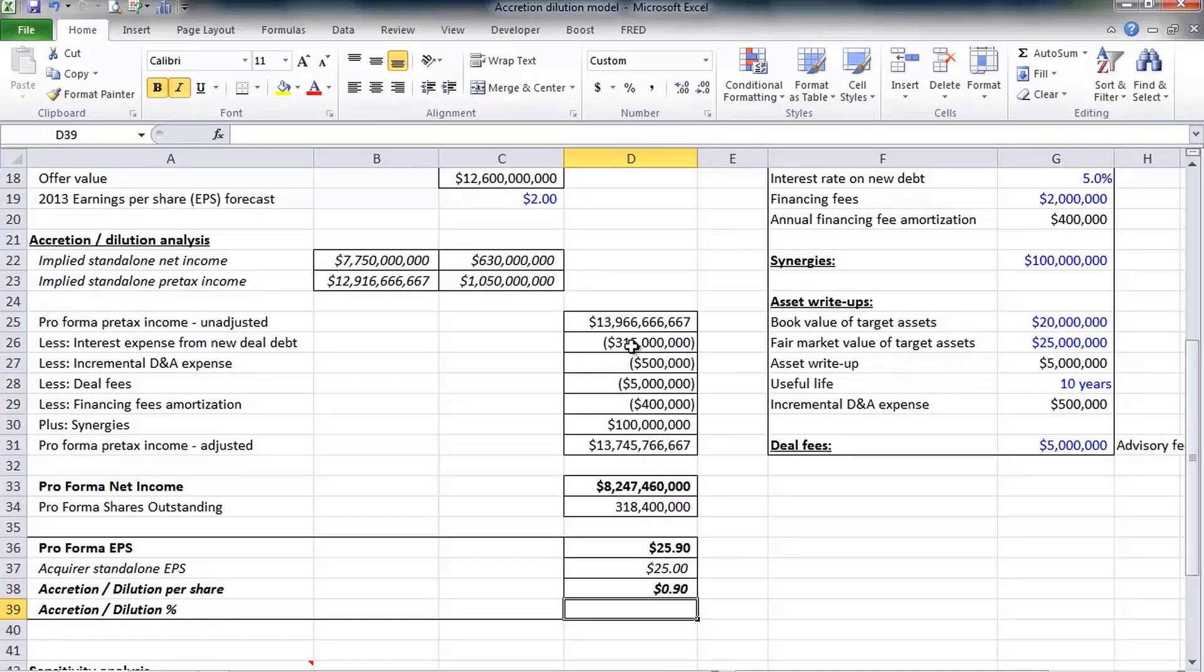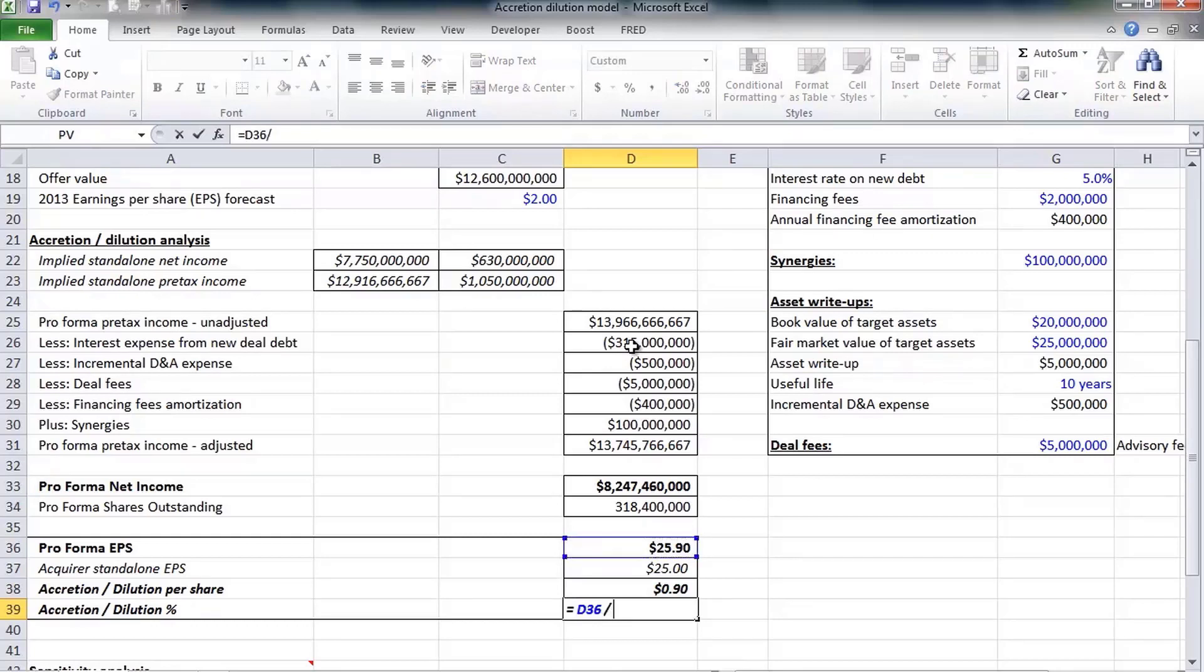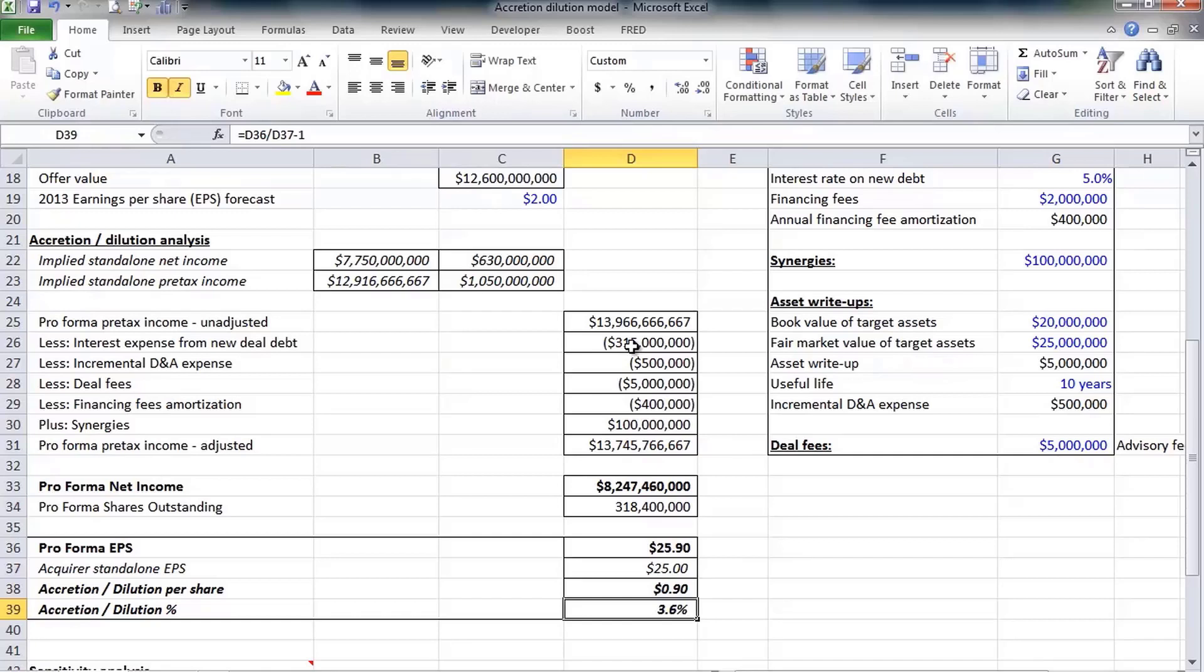It's also a good idea to calculate accretion dilution on a percentage basis as opposed to per share basis, because really and truly the number of shares a company issues and has outstanding is arbitrary.